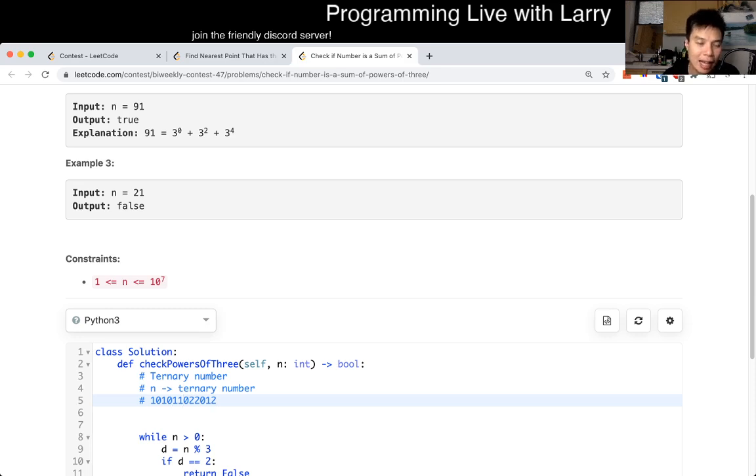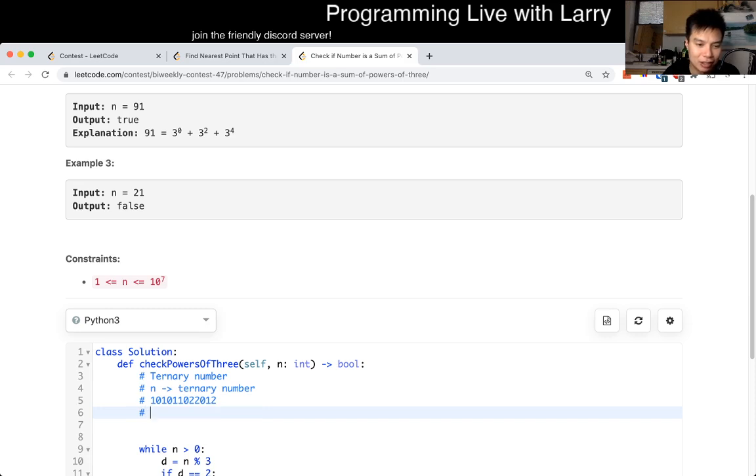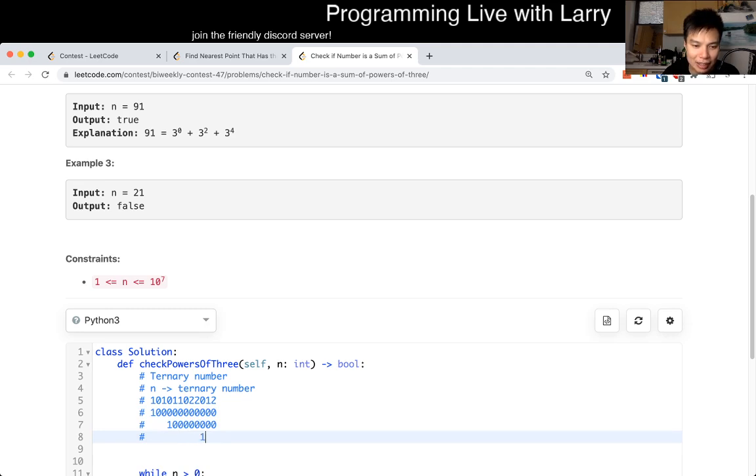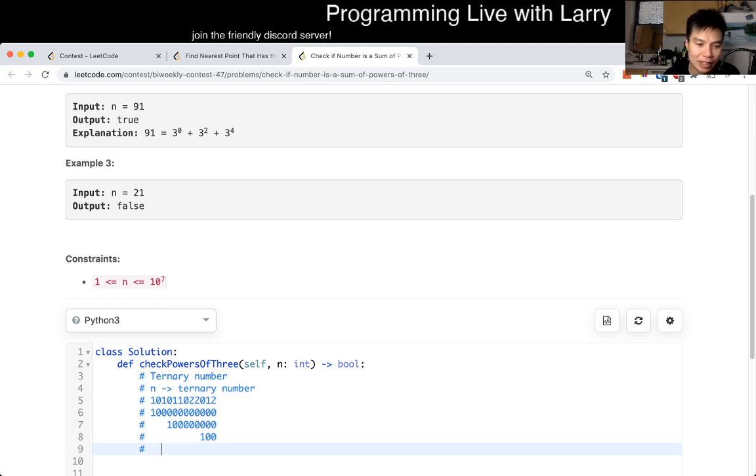And each power of three, if you look at it, it's just going to look like this. Basically, you get your pattern here as well, which is that for each power of three,